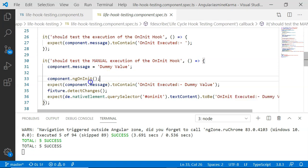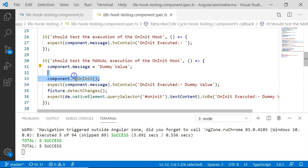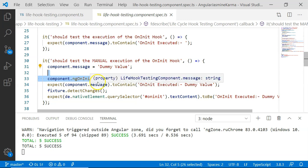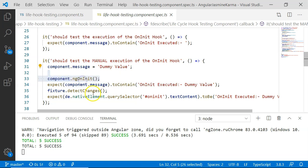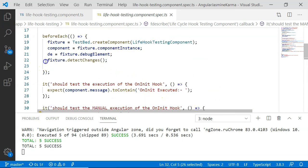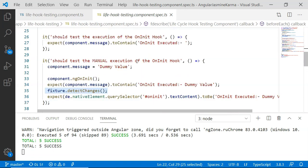After that I execute fixture.detectChanges(), then check that debugElement.nativeElement.querySelector('#onInit') — an h2 element with 'on init' as its id — has text content matching the message we updated in the lifecycle hook method. This will pass as well. Testing ngOnInit is very easy: either manually call ngOnInit or use fixture.detectChanges() on first execution.